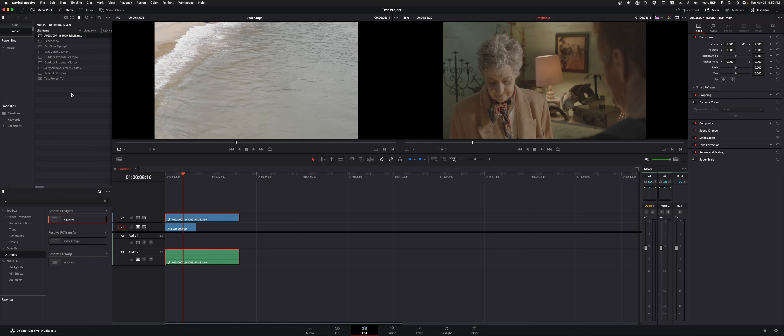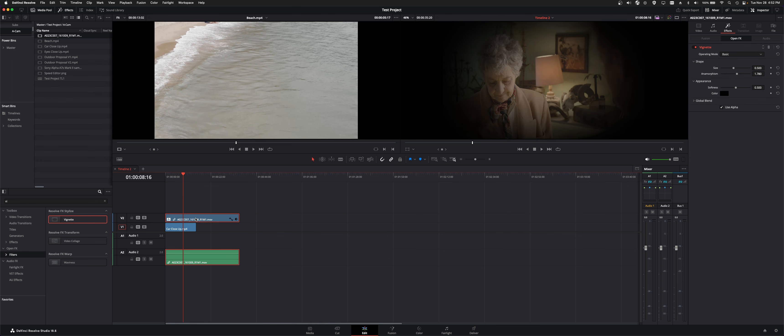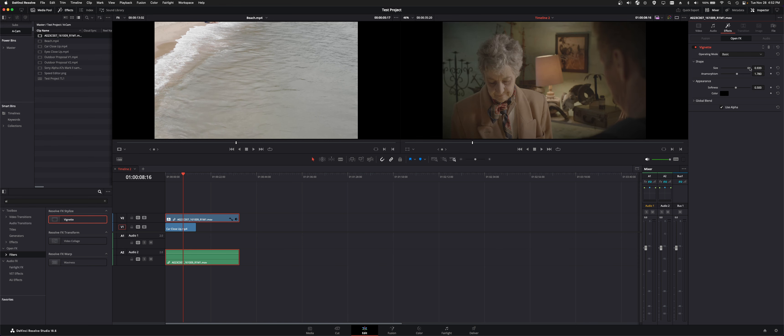So I'm going to throw an effect on here. I'm going to throw vignette on this top clip. So that kind of gave it this dark shadow in here. And as you can see the effects lit up.